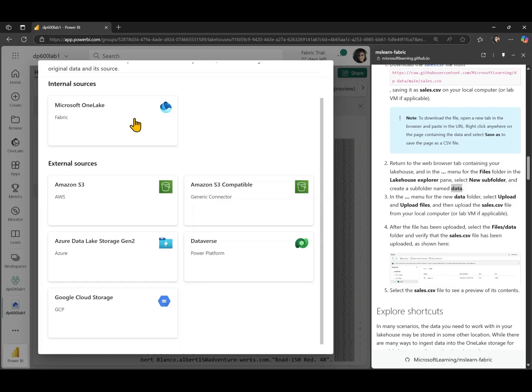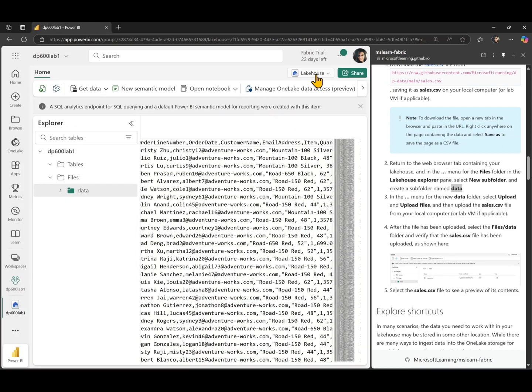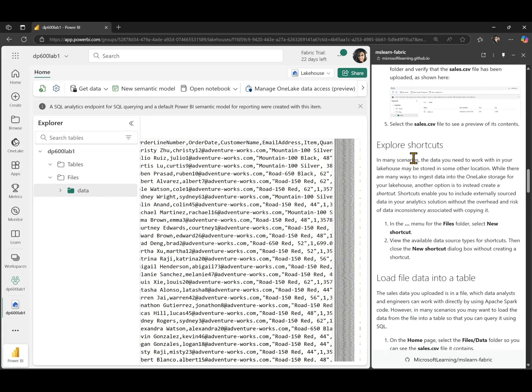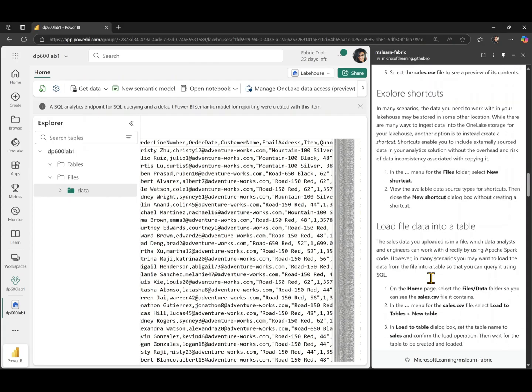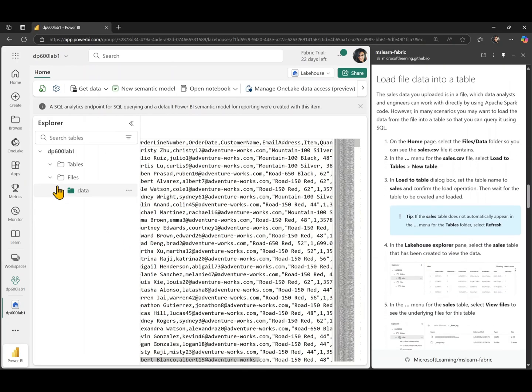For example, if you have another lake house sitting in another workspace, and you want to access that lake house data internally from within your lake house, you can do that using the Microsoft one lake connector. So we have explored shortcuts. Now let's take a look at the table section.